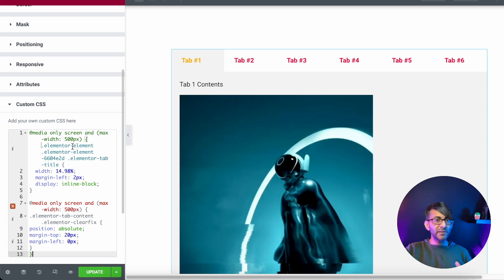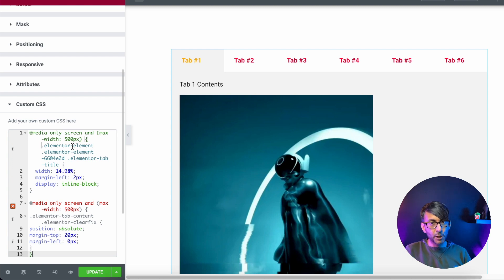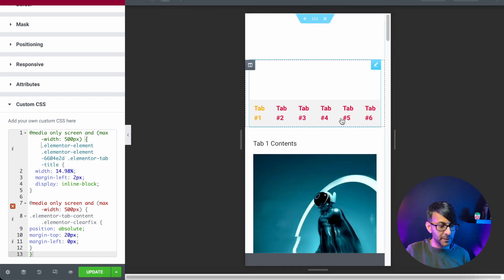So anything below 500 pixels, it will now drop and activate this code. Okay, so desktop and tablet will stay as it is. Mobile, it will change to this. Let me show you the result.